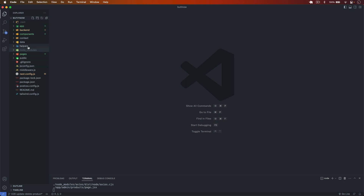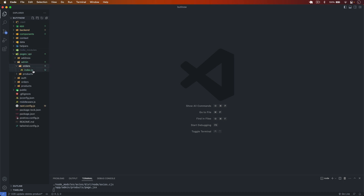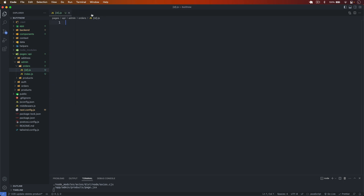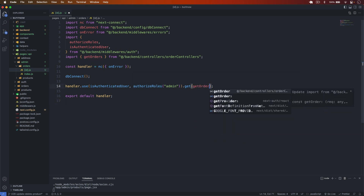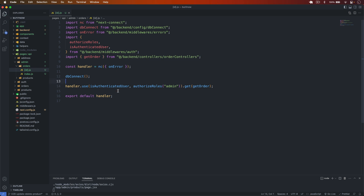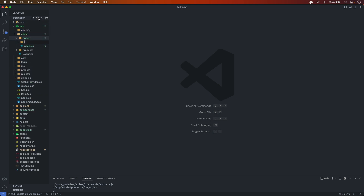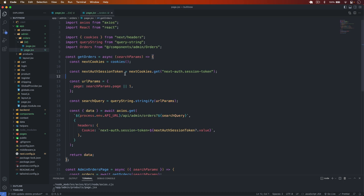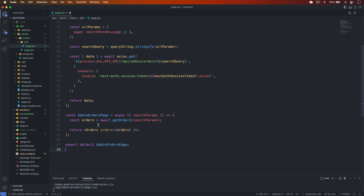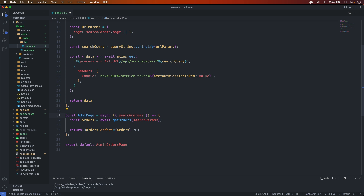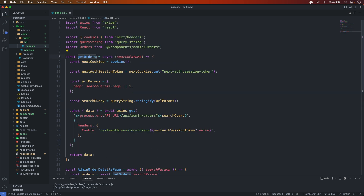I go back to pages, go into admin/orders, and create a new file with dynamic id — [id].js. I copy the route setup and use getOrder there. I save it — the backend route is done. On the frontend, I go to app/admin/orders, create a new folder called [id], and inside create page.jsx. I copy from an existing page — this will be the admin order details page.